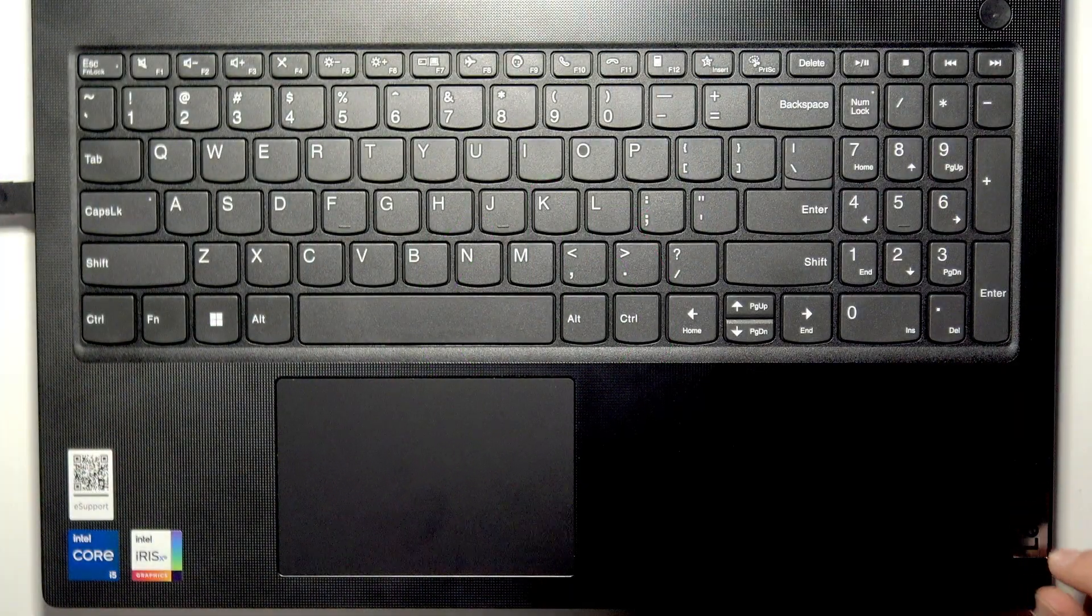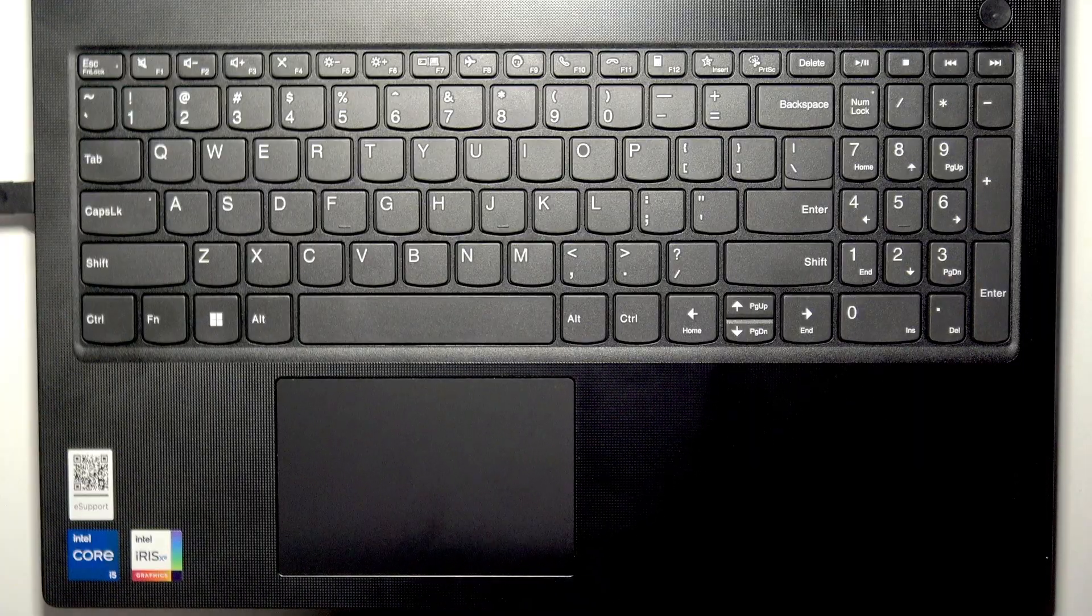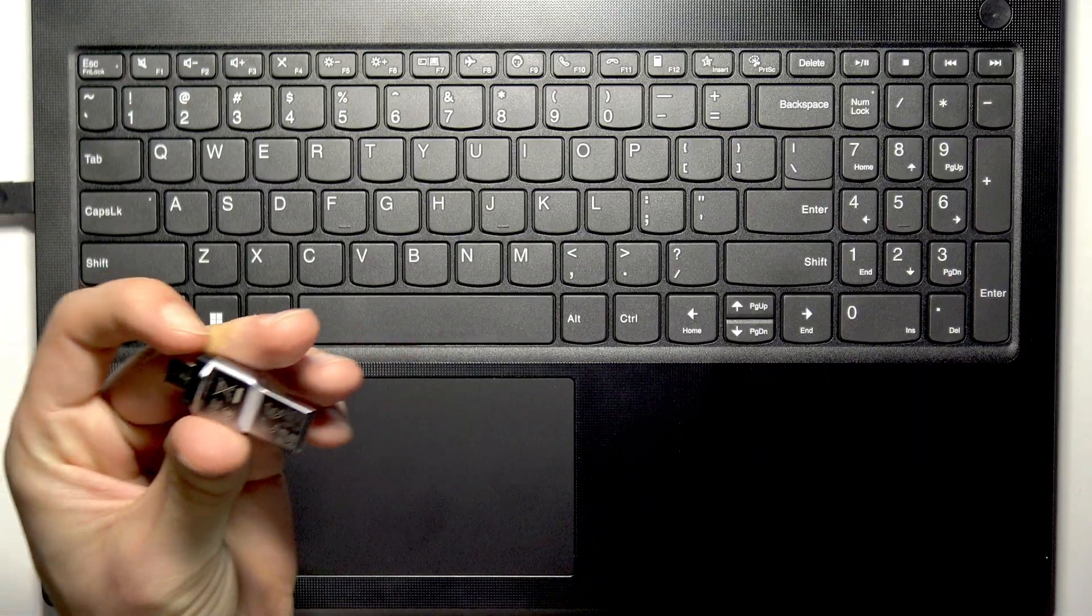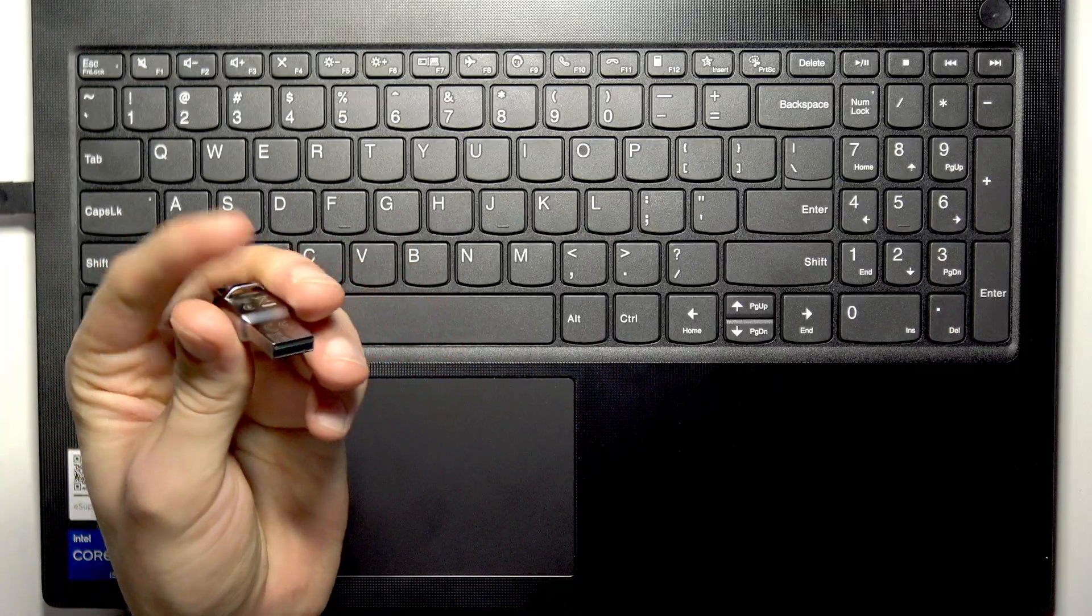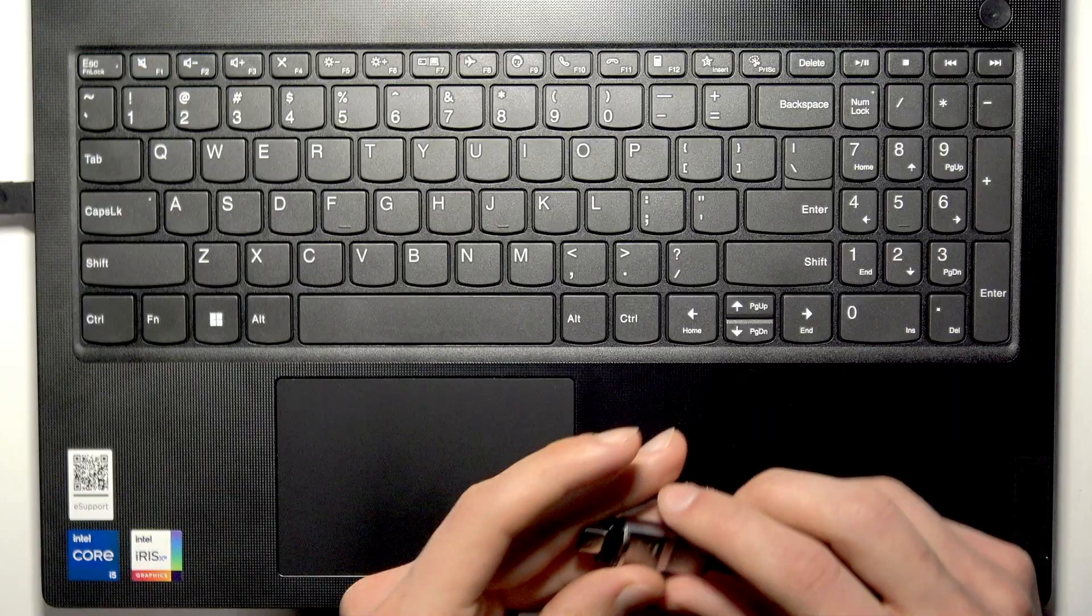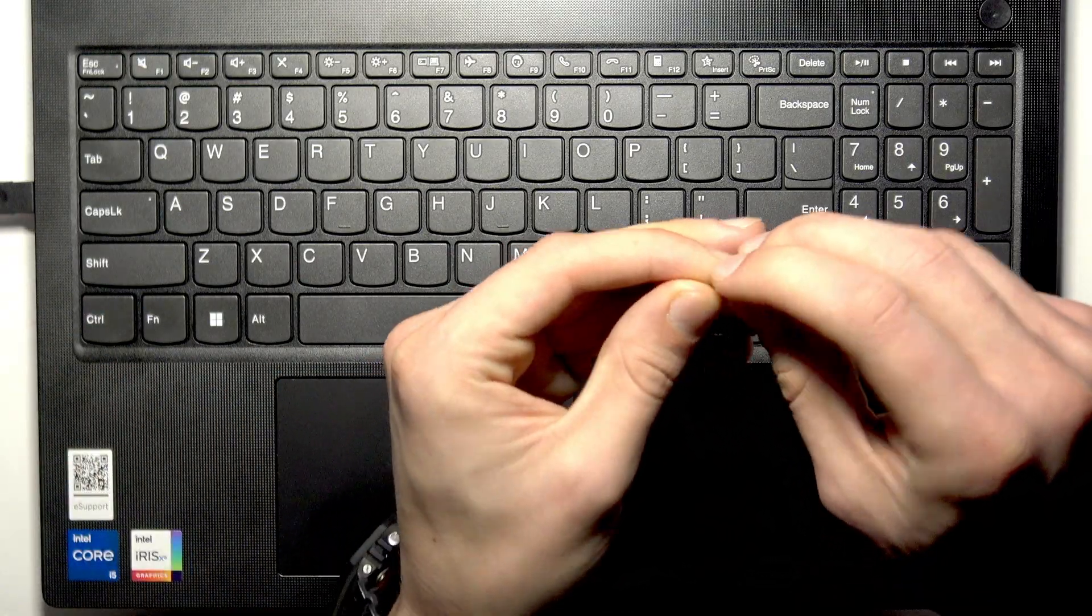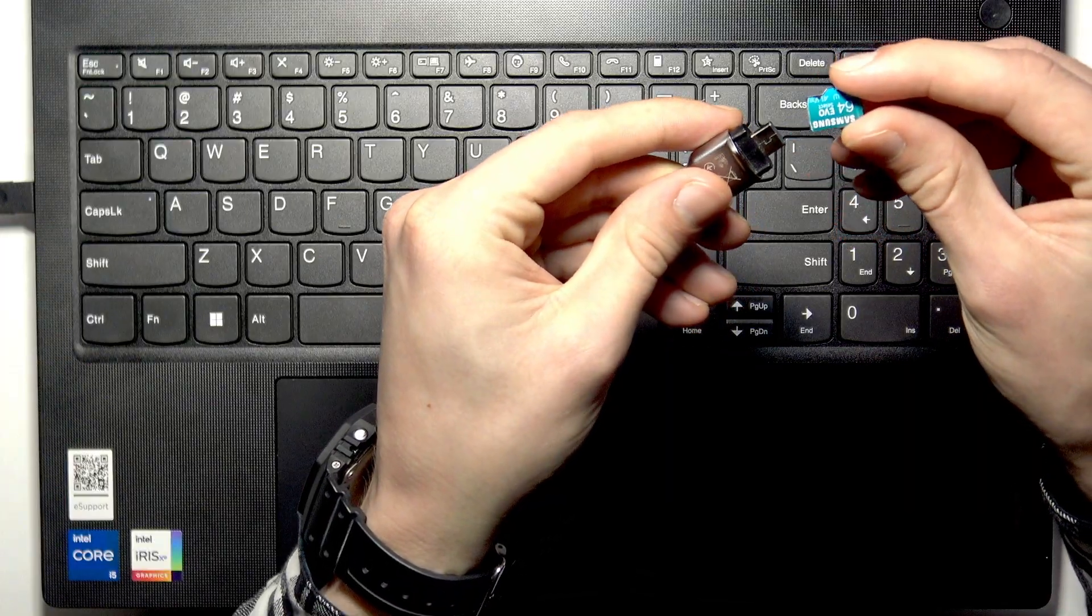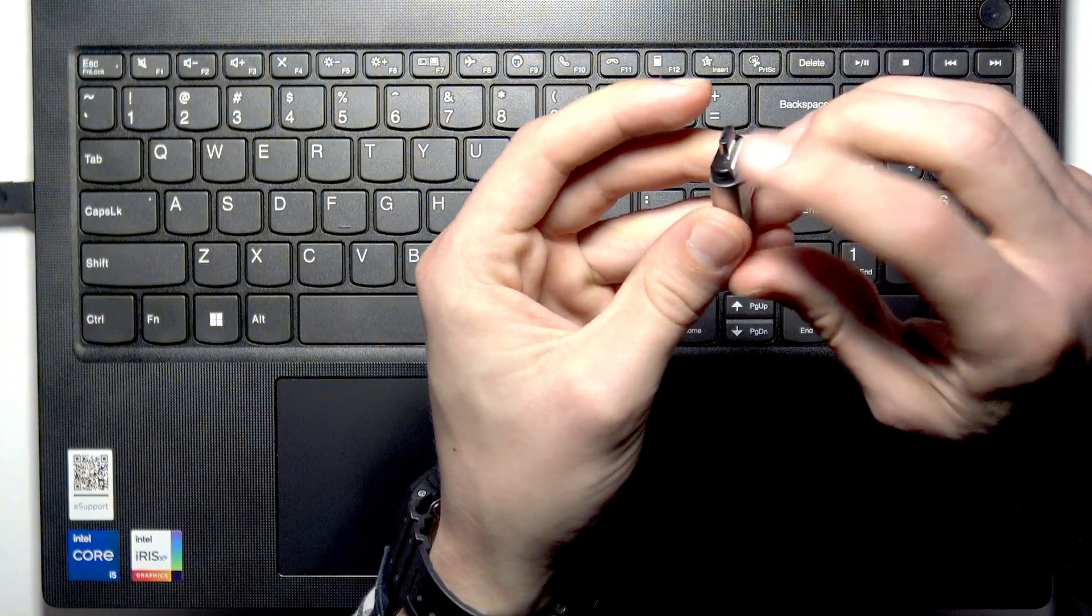Since there is no direct SD card slot on this PC, you can use either a USB Type-C or a USB Type-A adapter that supports and can accept the micro SD card. Just insert it inside your adapter.